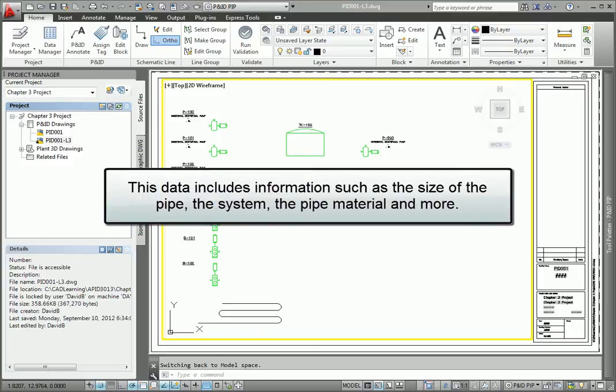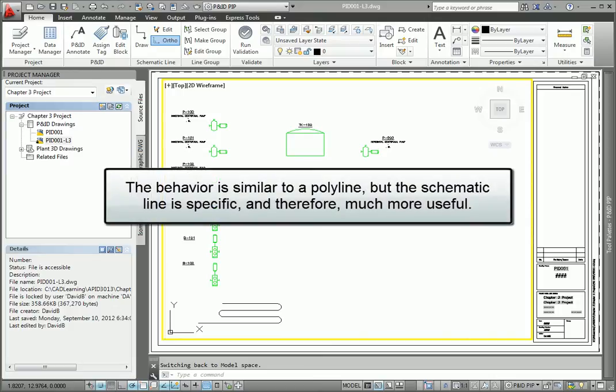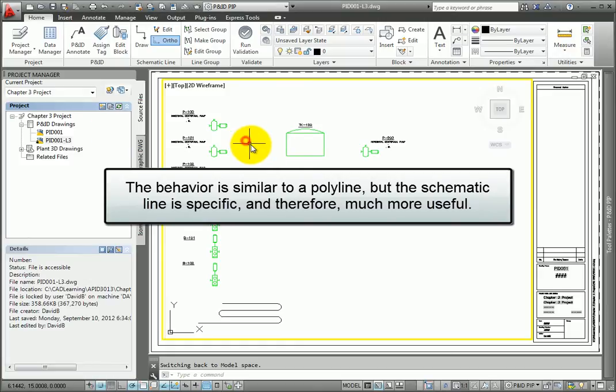This data includes information such as the size of the pipe, the system, the pipe material, and more. The behavior is similar to a polyline, but the schematic line is much more specific and therefore much more useful.